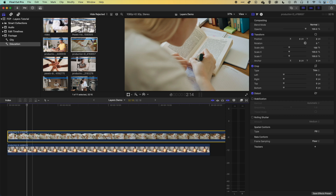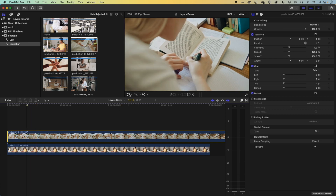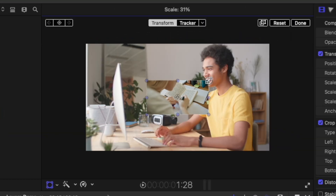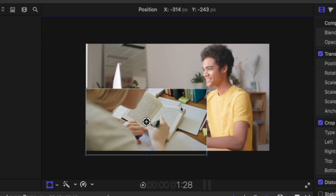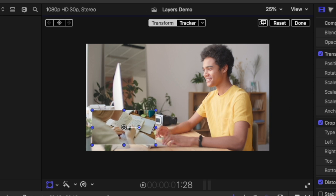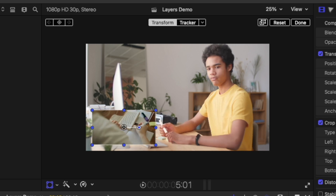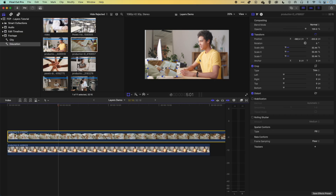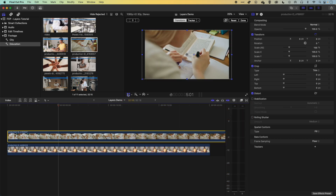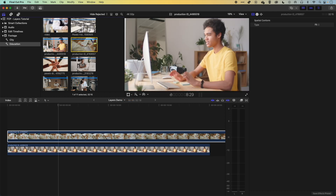If you want to reveal some of that lower clip, you can use the Transform options to scale down the top video. Zooming out a bit, you can see this is how you'd create a split screen or have multiple videos within one screen — by layering them up this way. Now we have two videos, one layered over the other. Let's undo that with Command+Z and turn off the transform options.